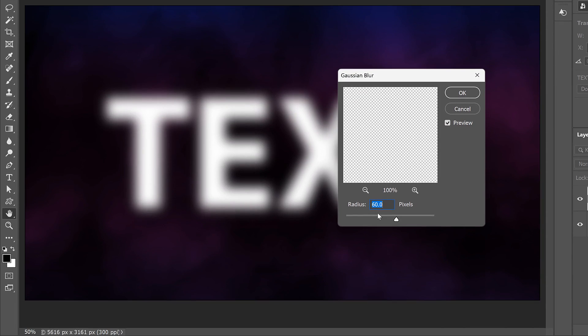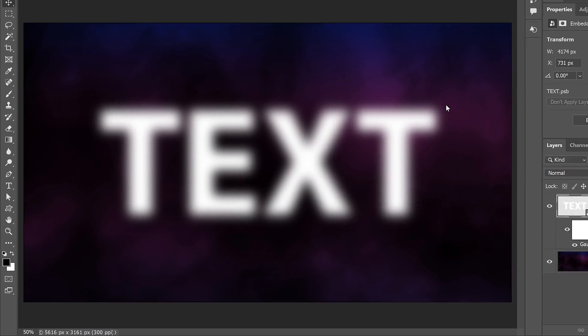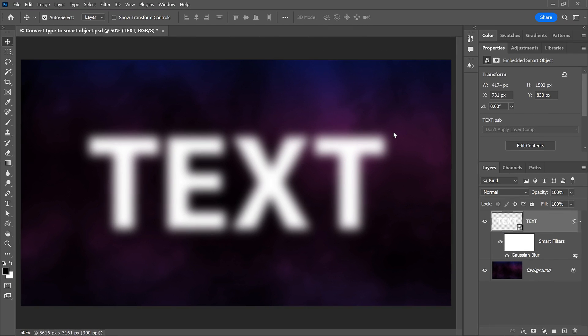In the dialog box, I'll set the radius which controls the amount of blur to around 60 pixels. Then I'll click OK. And we now have some blurry text. So far so good.